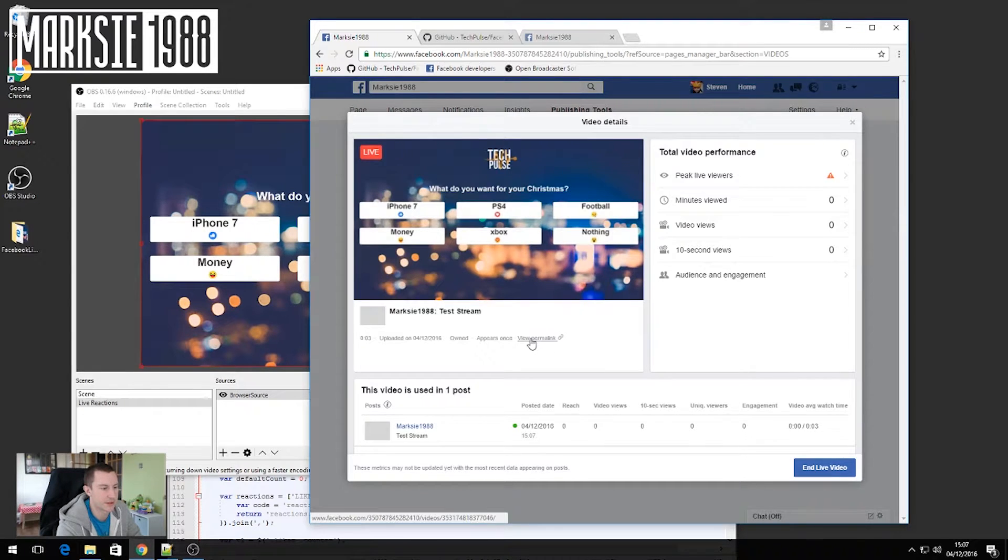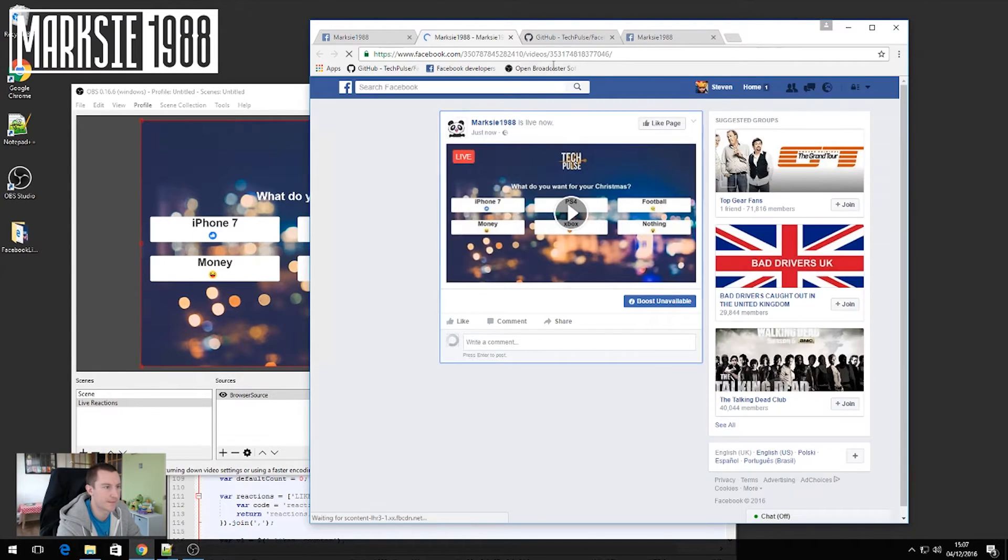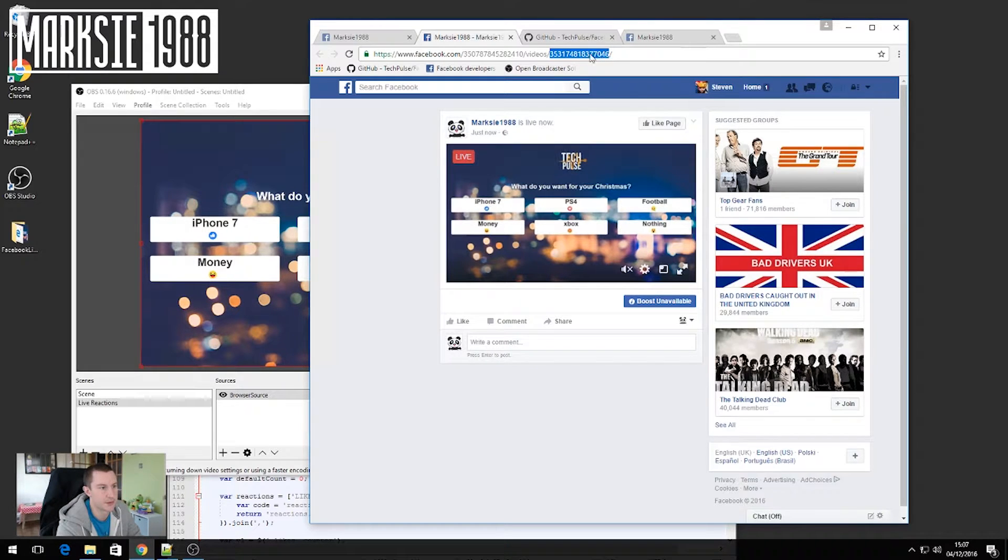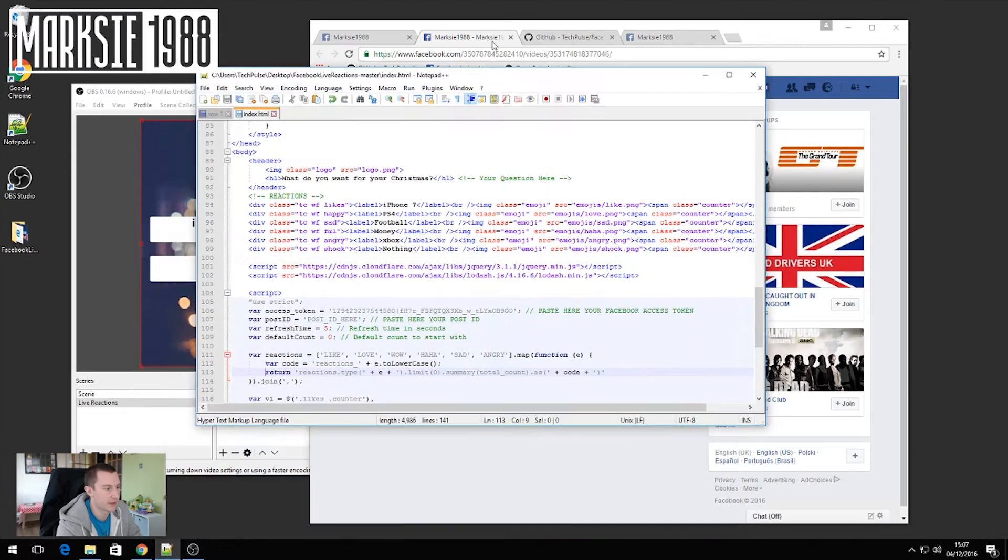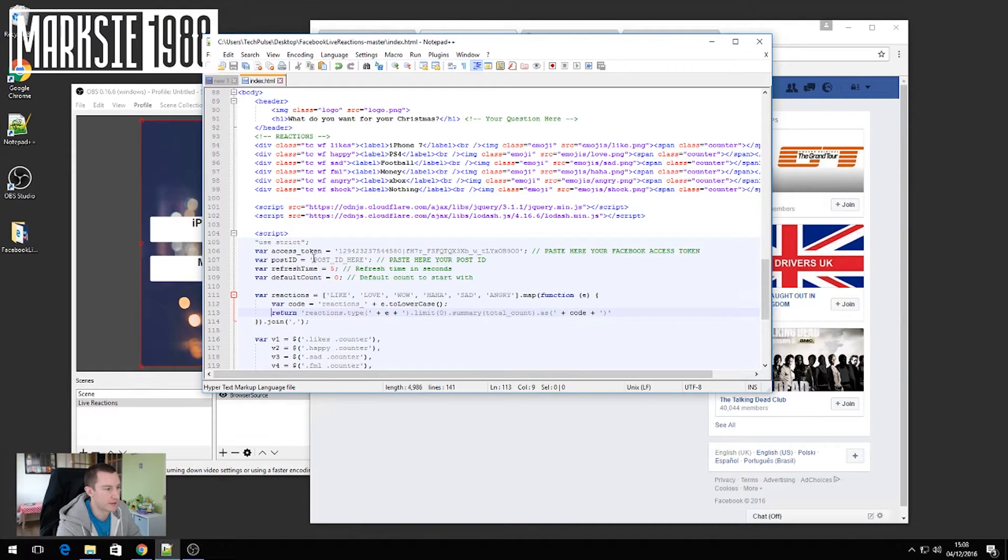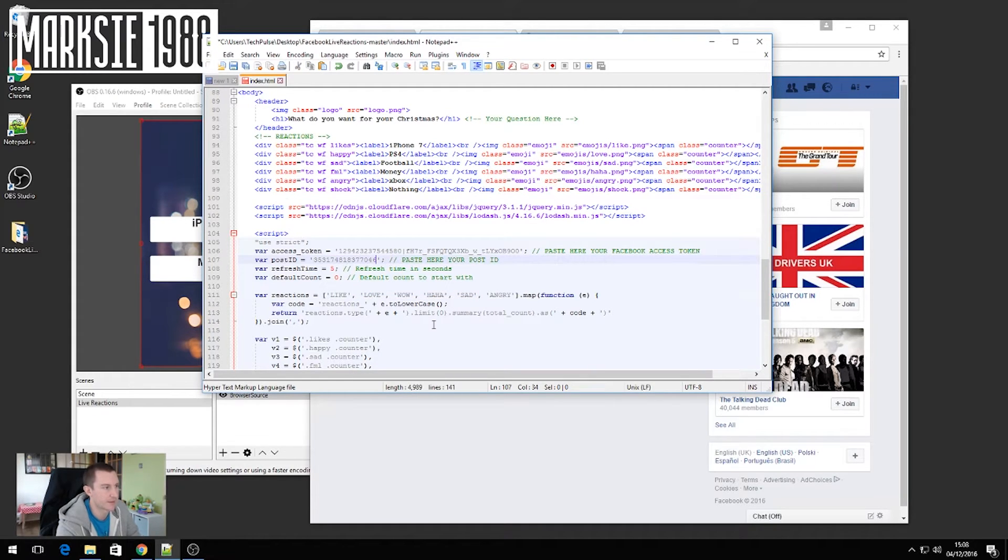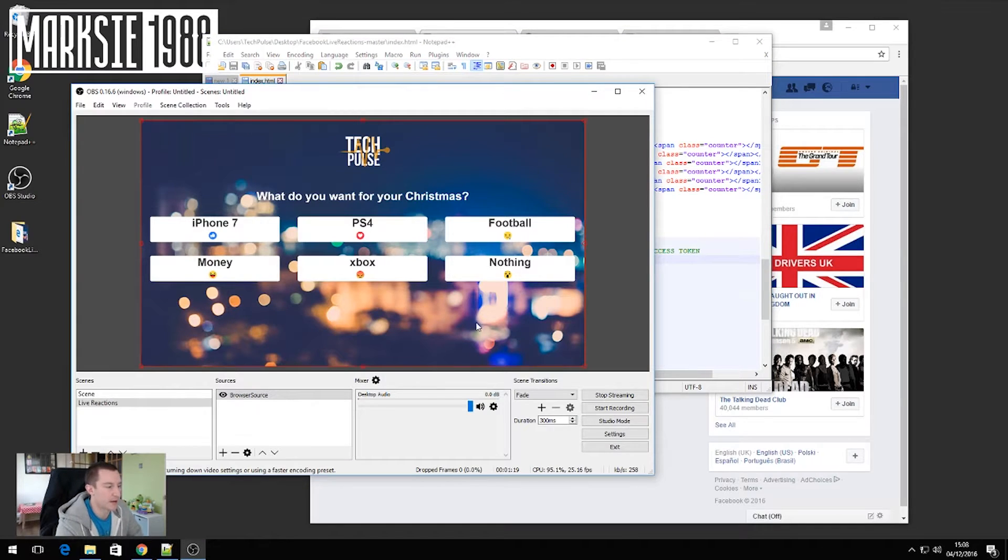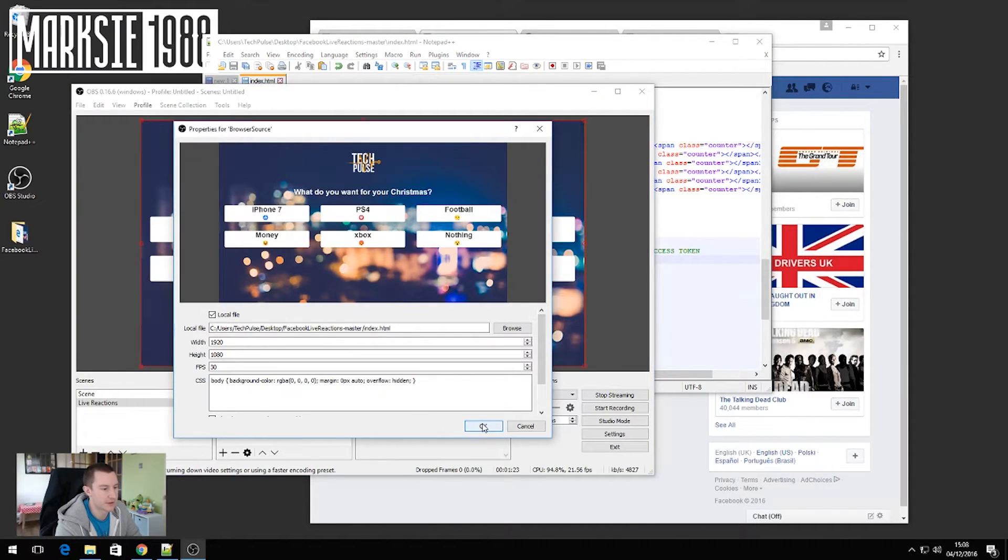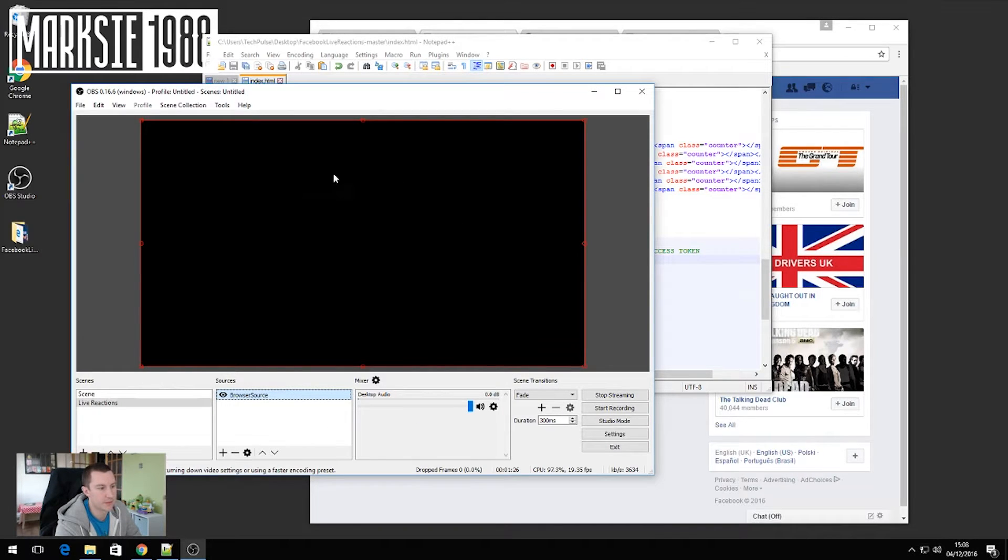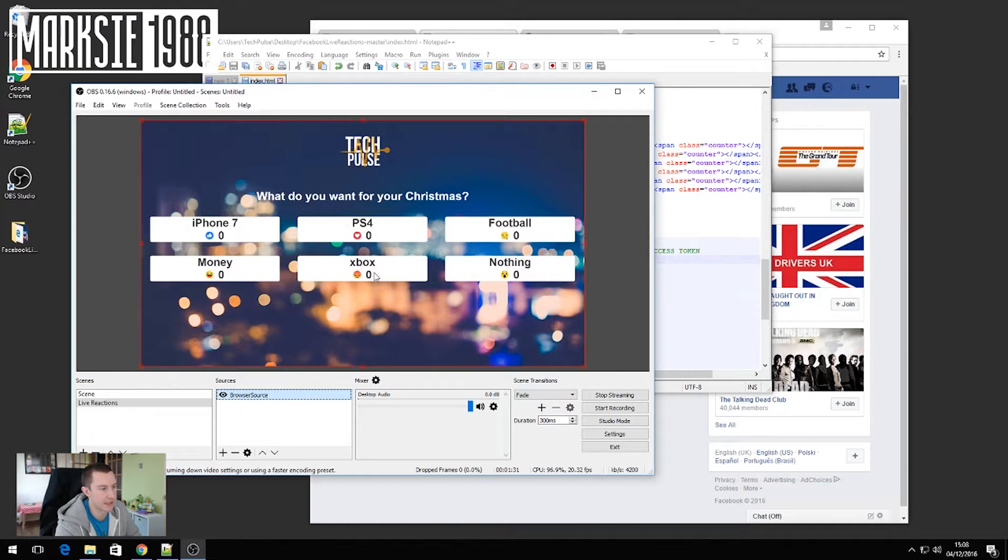So you can see here view permalink. Click on that. And then we want to copy this number that's at the end here. Go back into our index.html. And then where it says post ID here, we just want to paste into there. And save the page again. Then go back into OBS. Double click on browser source. Click OK. And what that'll do, it'll go black for a second. But now you'll notice that you've got zeros next to all of the smiley faces and things like that.